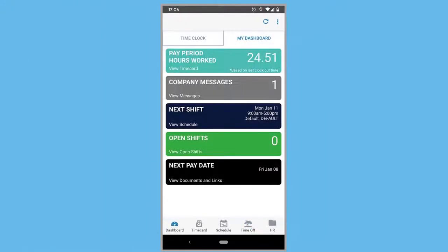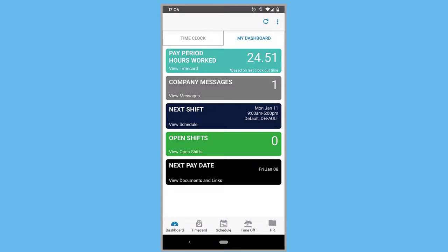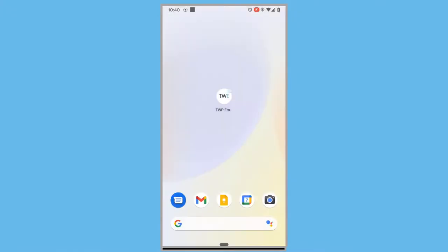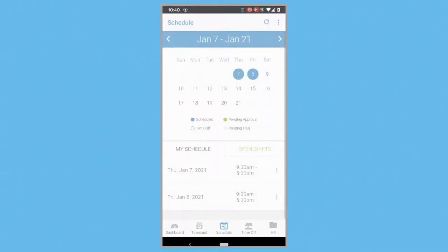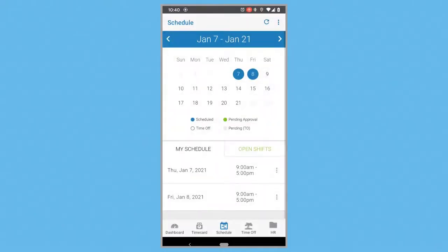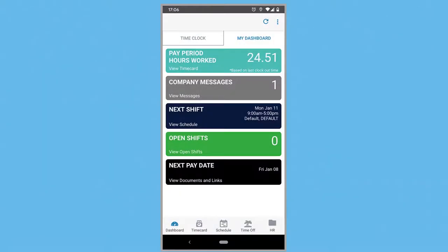Employees can also leverage the mobile app for convenience. In addition to having the same schedule, time card, and time off functionality as the web portal, they'll get push notifications for certain items. For example, when their schedule has been published, they'll be notified and can quickly open the app to view it. The mobile app also has a dashboard with valuable info like hours worked, company messages, upcoming shift data, and pay period information.